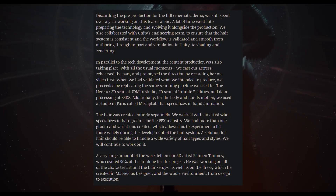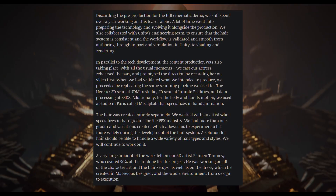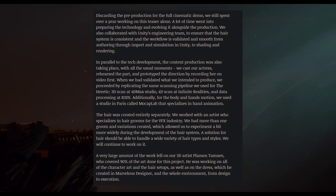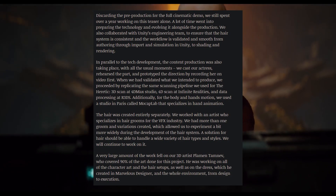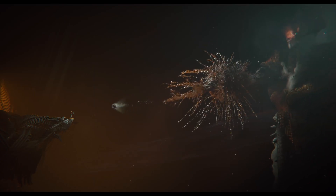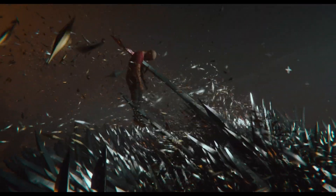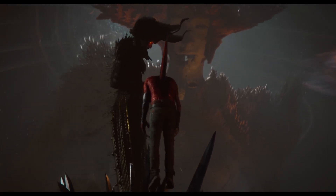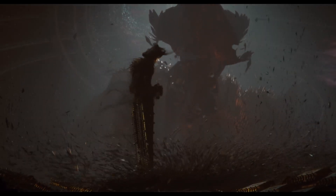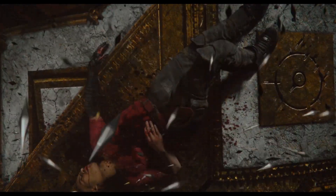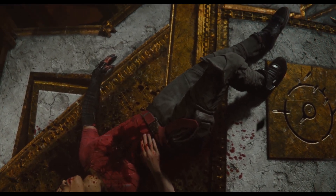For body and hand motions, they used a Paris studio called Mocap Lab, which specializes specifically in hand animation. The hair was created separately in collaboration with an artist specializing in hair grooms for the visual effects industry, with more than one variation created to allow wider experimentation during hair system development. A large amount of work fell on 3D artist Plaman Tamnev, who covered about 90% of the 3D art — all character art, hair setups, the dress created in Marvelous Designer, and the entire environment from design to execution.